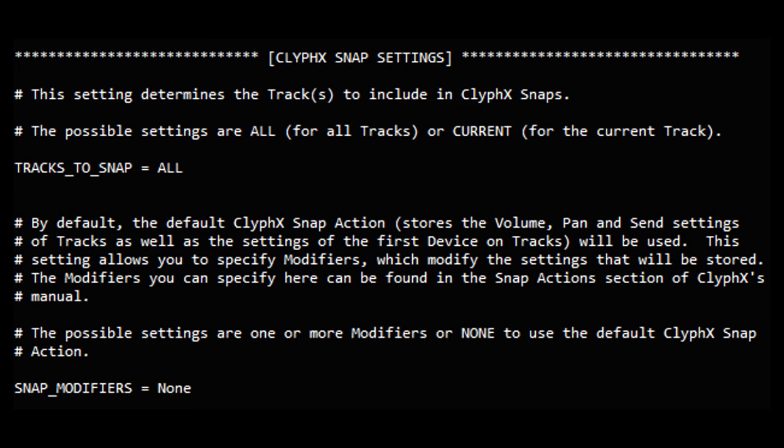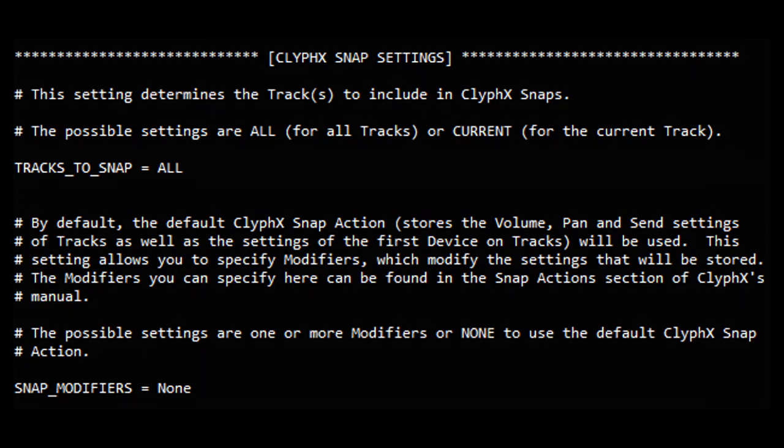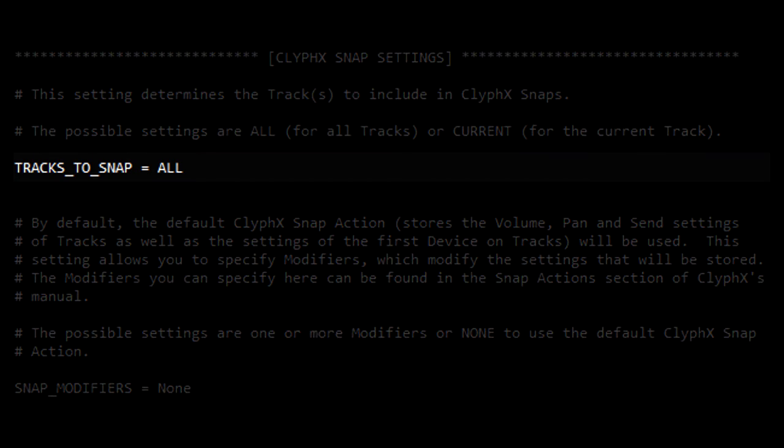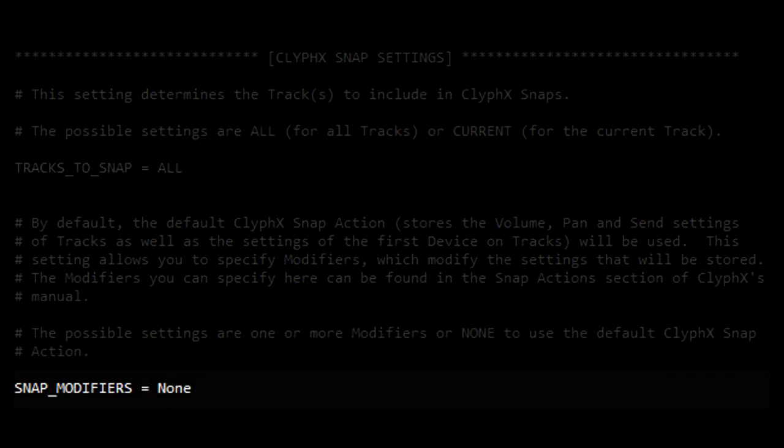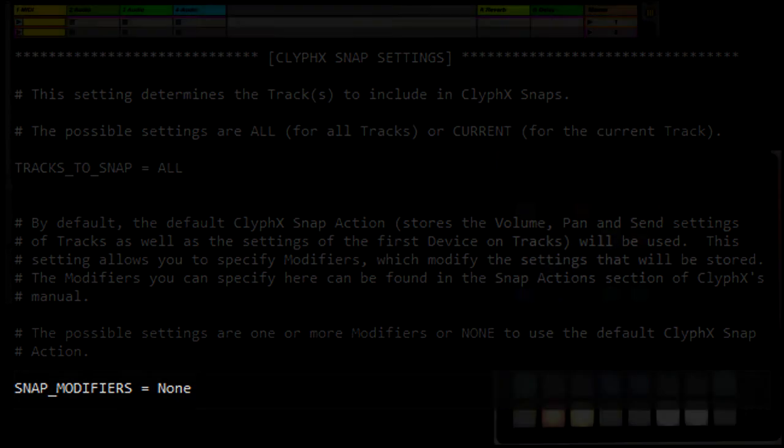You can change that in the settings file of each instance of this mode. This setting here allows you to specify which tracks the action should apply to. You can choose all for all the tracks in the set, or current for the current track. This setting here allows you to specify the modifiers to use, and those determine the settings that'll be stored for each track. So for example, if you just want to store device settings, you can use something like dev or dev all here. And this supports all the modifiers that are available in ClyphX.